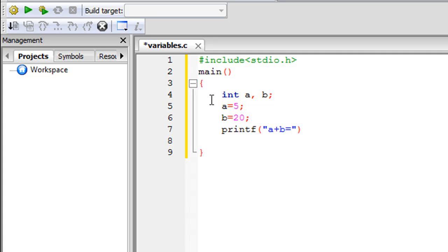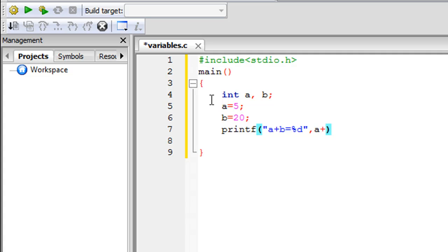Since we want to display an integer result on screen, we have to instruct the printf function to display an integer value. The way we do that is by using the %d format specifier — this is something new. The %d is a placeholder: in place of %d, the function displays an integer value. The actual value is computed outside the closing quotation mark, so we put a comma, then type a + b. Since this is an executable statement, we put a semicolon at the end.